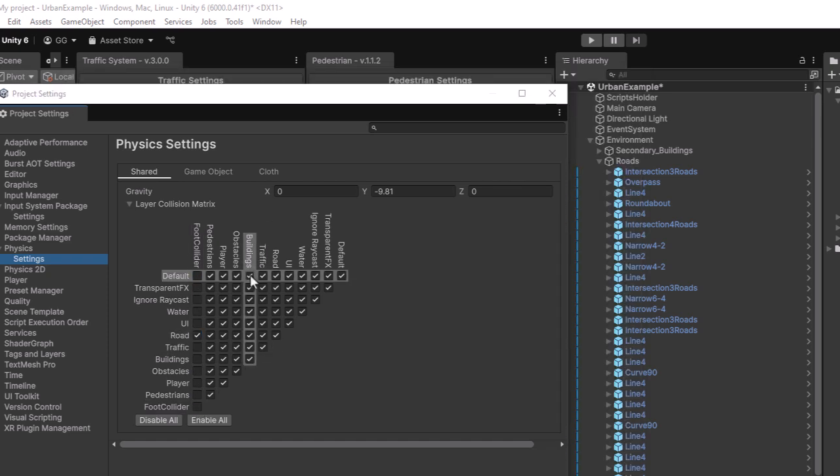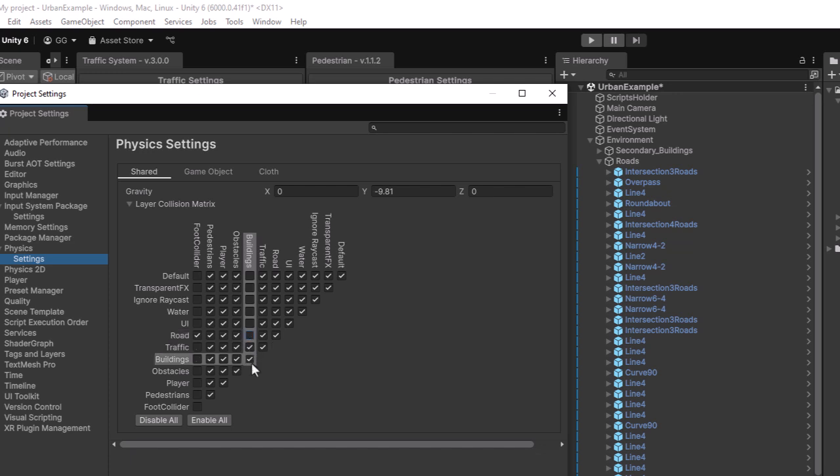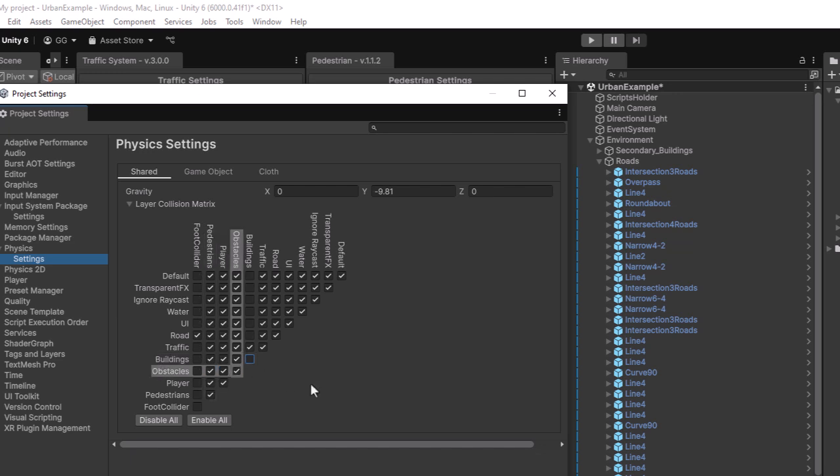For example, static buildings should not collide with other static objects like other buildings or roads. Instead, they should only collide with dynamic obstacles, the player, pedestrians, and traffic vehicles. Your collision matrix should reflect this setup. It is important to configure this for all your layers to avoid unnecessary computations.